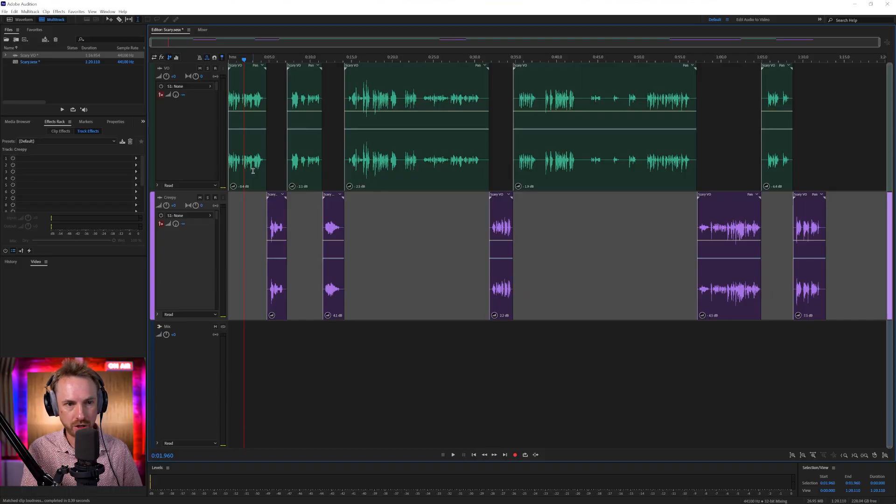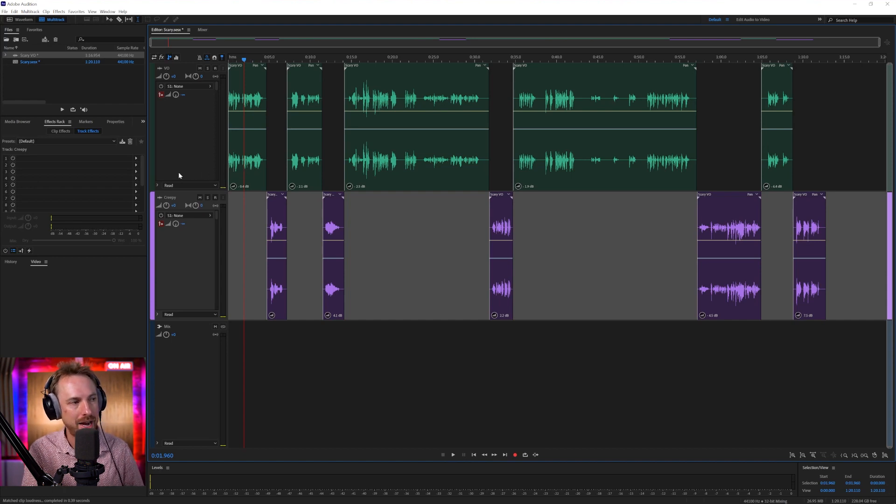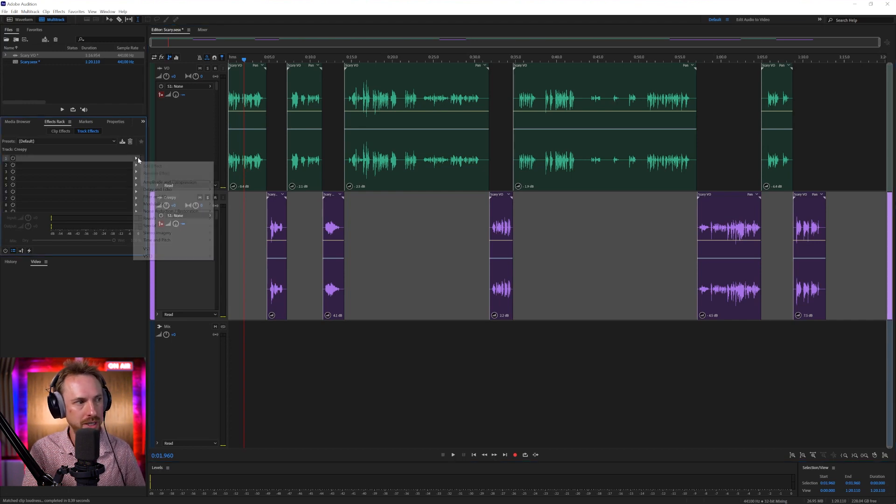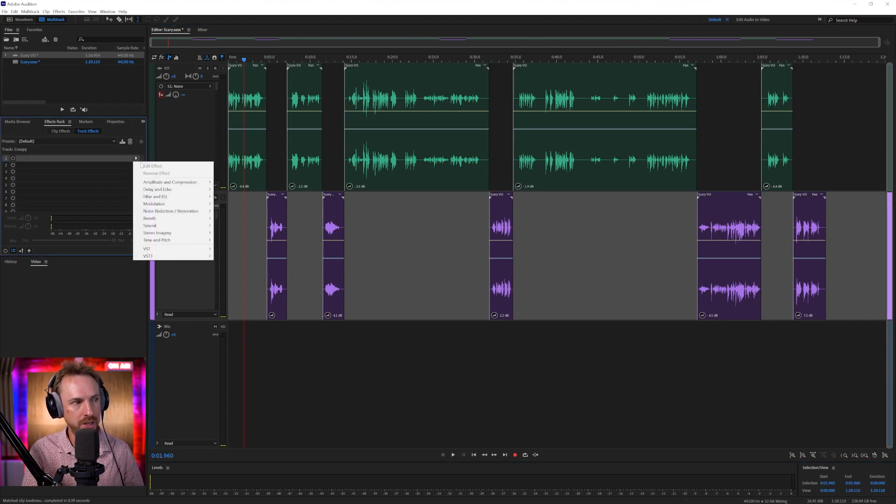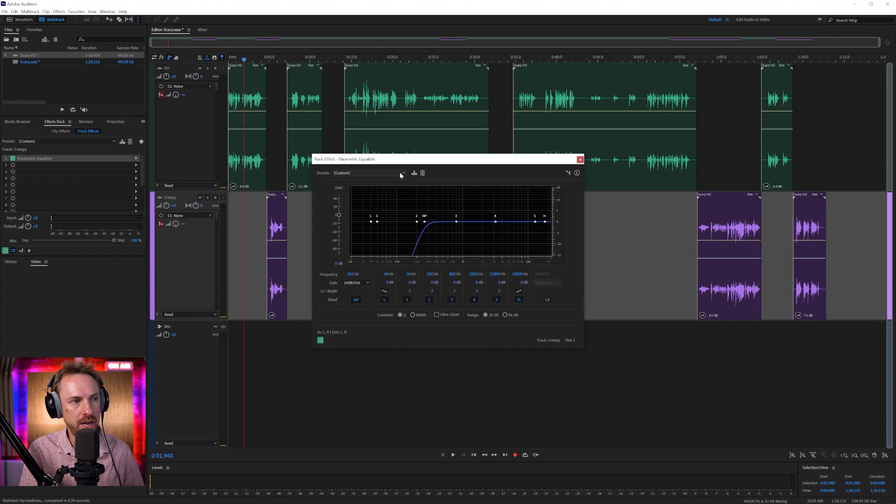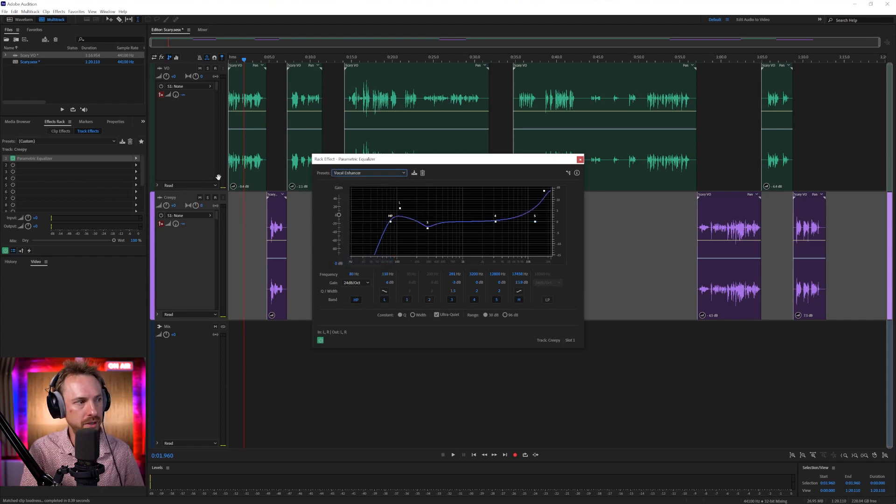Before I do that, I'm actually going to add a little bit of compression to each track and maybe even some equalization just so that we can hear the voice and hear it processed nicely. Filter and EQ, parametric equalizer, and we'll go for vocal enhancer.